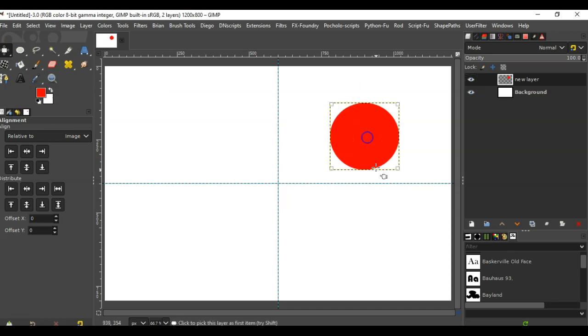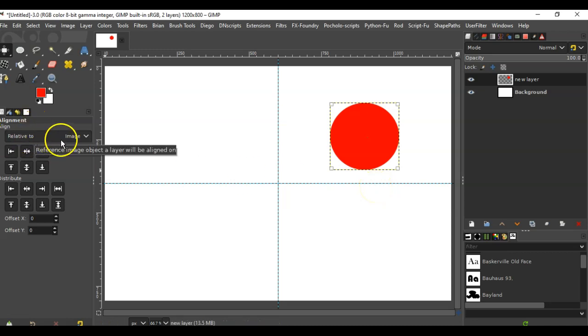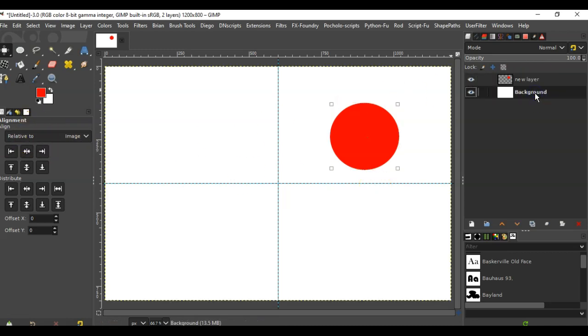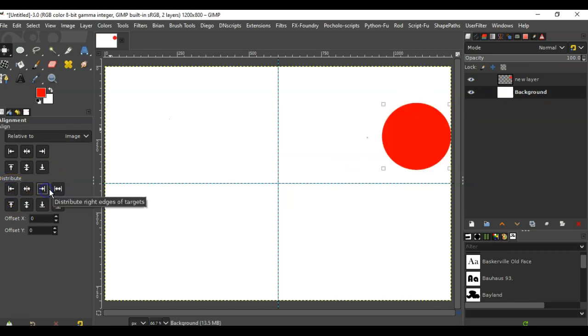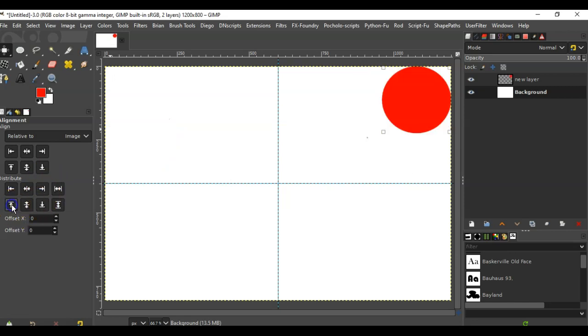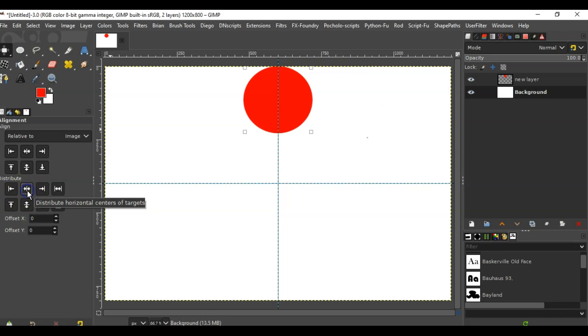All I have to do is target this image, make sure it's relative to the image, and then go to the background. Then use the distribute buttons to put that image anywhere—in the far corners or in the middle.